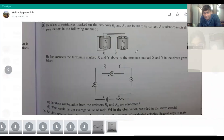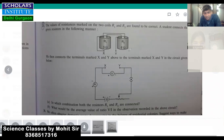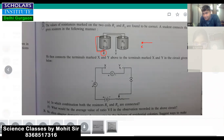Let me explain the connections again. We are starting from point X, and I'm drawing this part of the conductor in a straight line. From this point, there is a wire going like this.